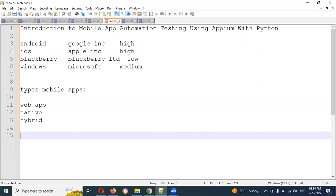Appium is by default an open source tool — completely open source. We can easily use and maintain it without any issues. There is no pre-compilation required of your app before conducting the testing. We do not need to change the source code.